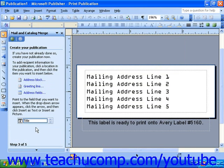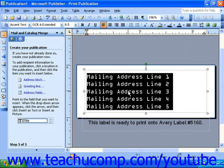Once you do this, you will notice that your options in the task pane change to let you insert data fields into your publication. To insert fields, you must first select the placeholder text if using a wizard, or insert a text box and click it to select it. If you are creating a mailing label or envelope, the address block option in the task pane is very handy. This will automatically insert the necessary address fields, put them in the correct order, and include any punctuation and spacing needed.